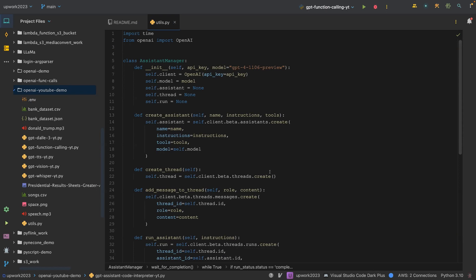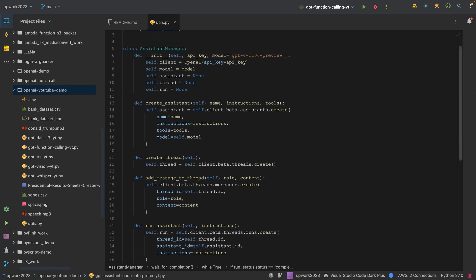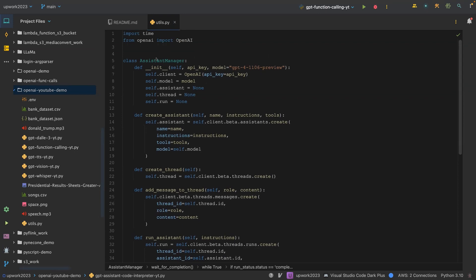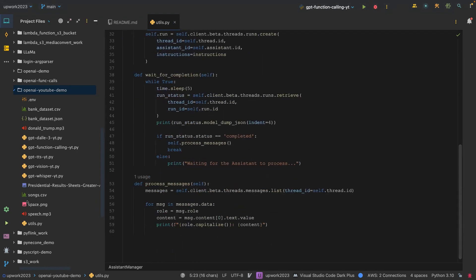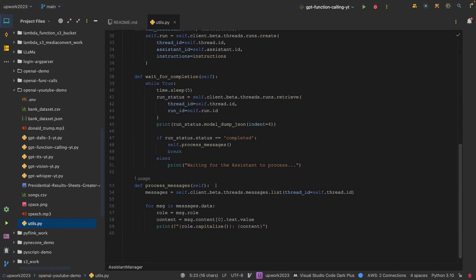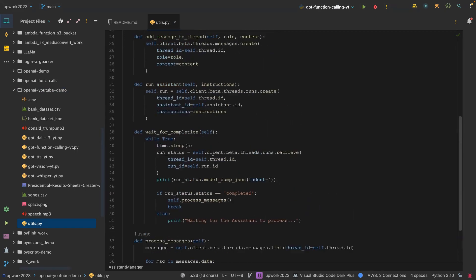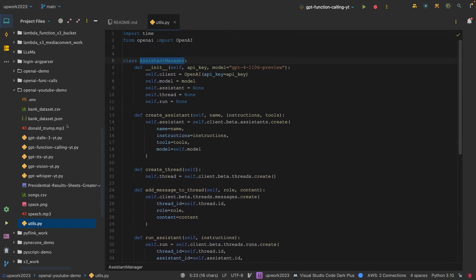We are going to use the code interpreter this time. In our previous video we used the function calling approach — this time we are going to pass in the code interpreter. You've seen this assistant manager before; this time I decided to put it in a file called utils.py. This is already explained, so if you don't understand it, check the last video.